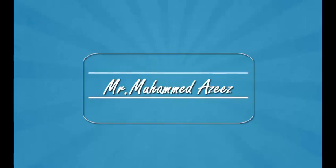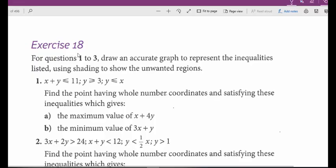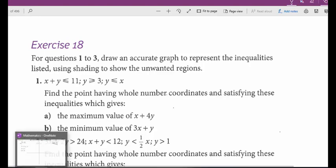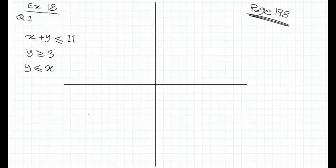Hi there, Mr. Ahmed here. Exercise set 18 — these questions are about making linear programming. It means we're going to graph three or more inequalities to have a closed region between the lines. I'm going to draw the graphs of the first three inequalities of question one properly, then for the following questions I'm going to use GeoGebra to save time and draw the graphs accurately and quickly.